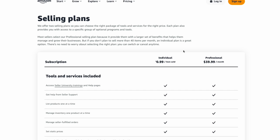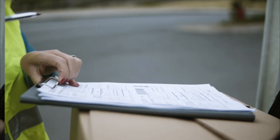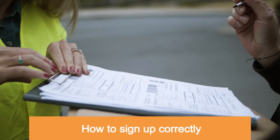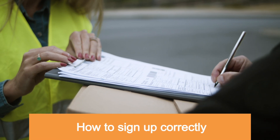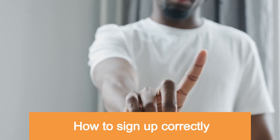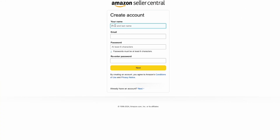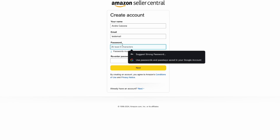Now that we have the seller account types out of the way, let's get into the tutorial of how to sign up and some vital steps to ensure your application isn't rejected or your account isn't banned later. Once you click on sign up, you'll need to enter your first and last name, an email address, and a password. I strongly encourage you to create a new email that you strictly use for Amazon, separate from your personal email.